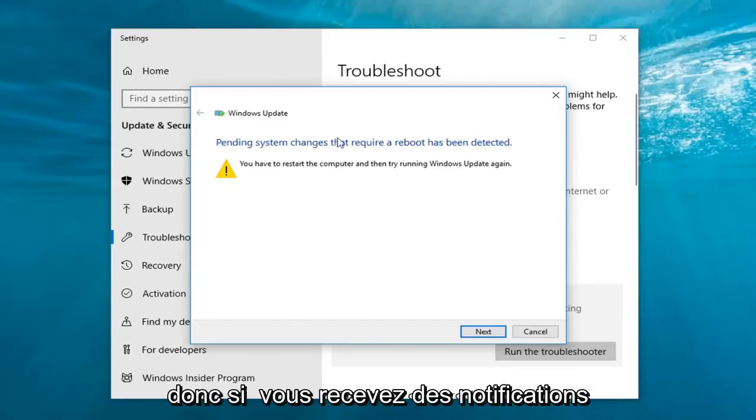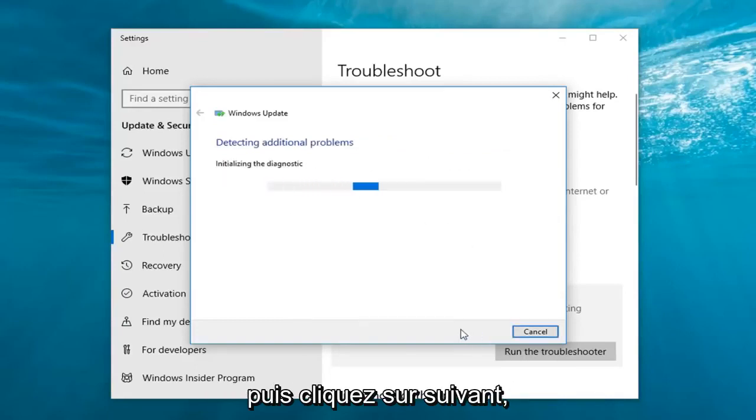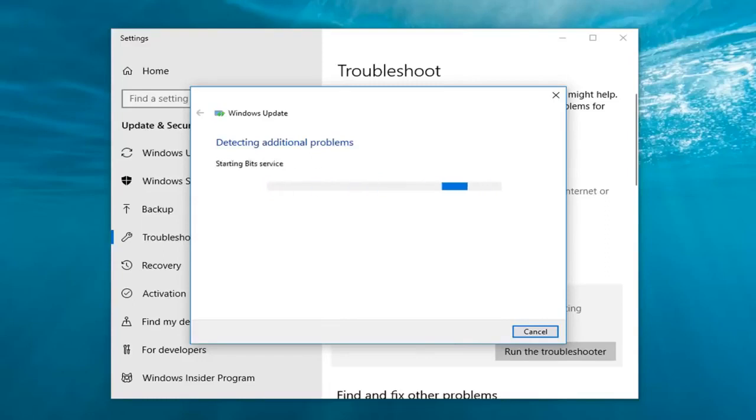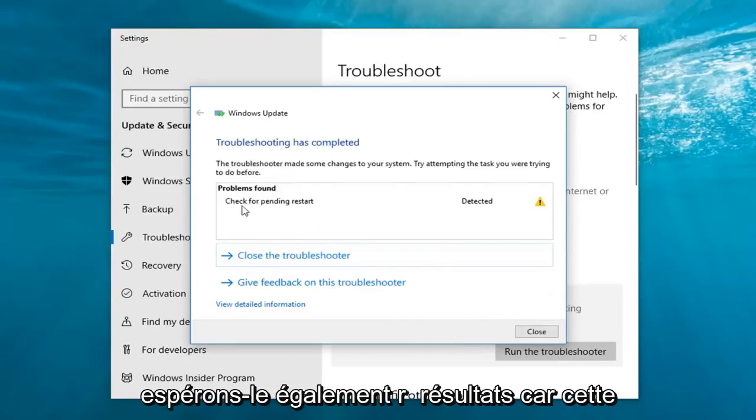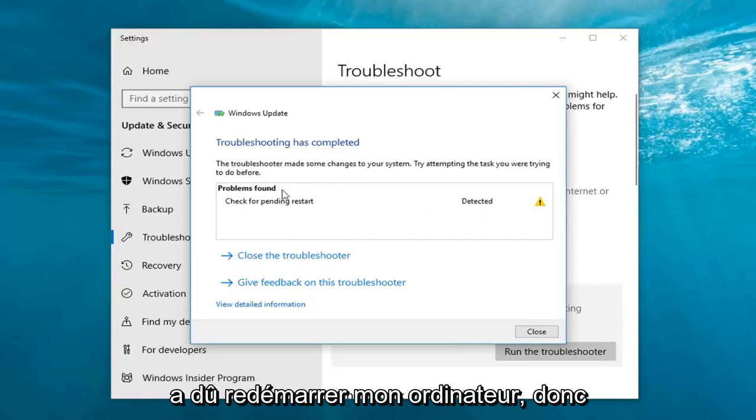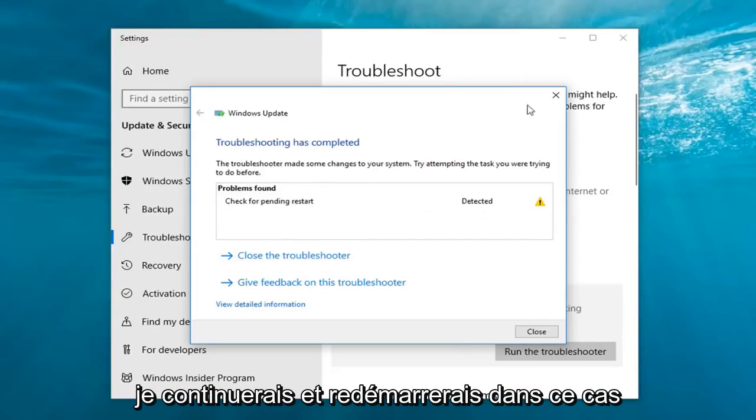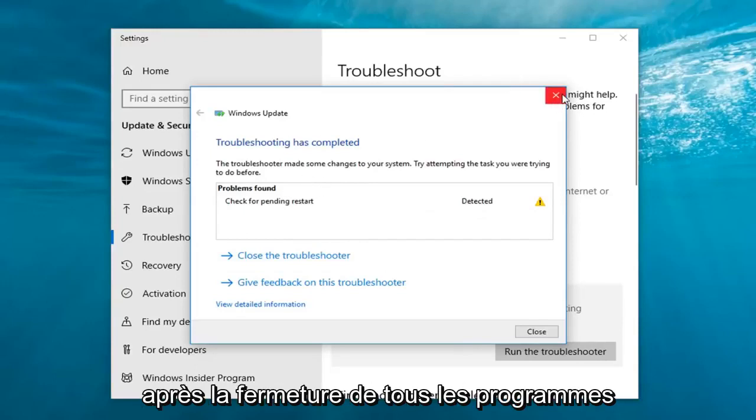So if you're getting any notifications or suggestions just follow along with it and then left click on next. Follow whatever prompts are found. Hopefully there are results. Let's just check for pending restart. So in my case I had to restart my computer so I would just go ahead and restart in that case after closing out of any open programs or applications.